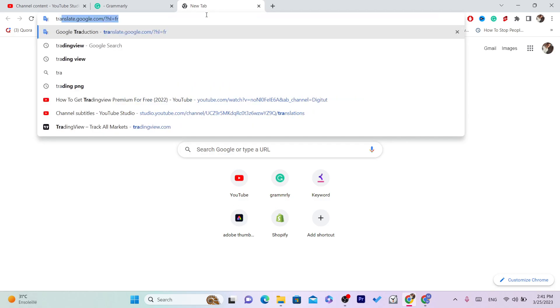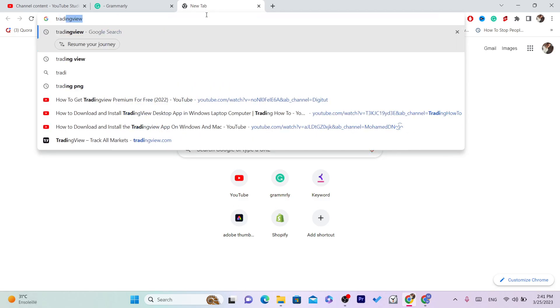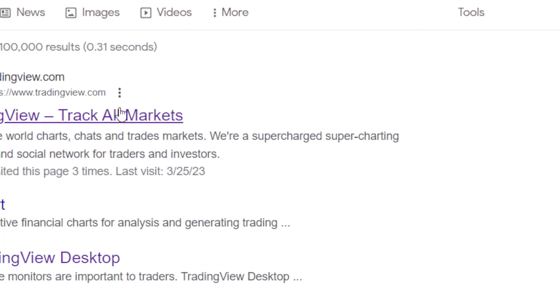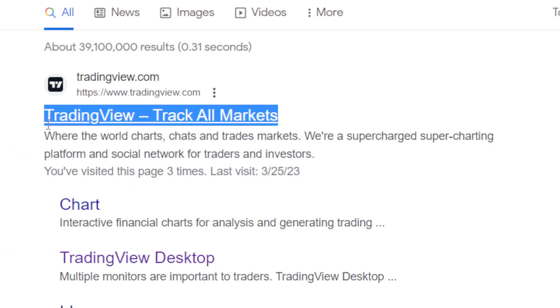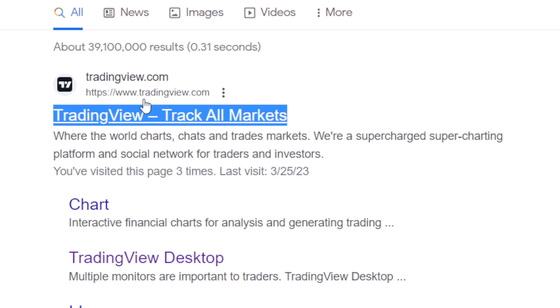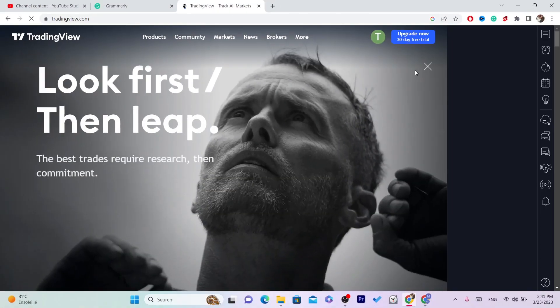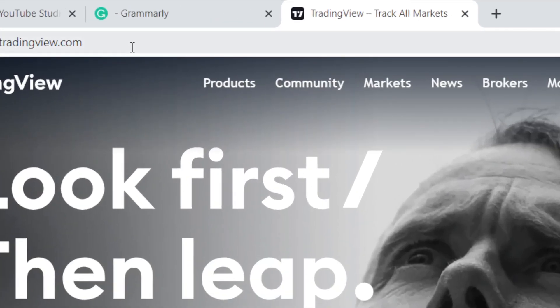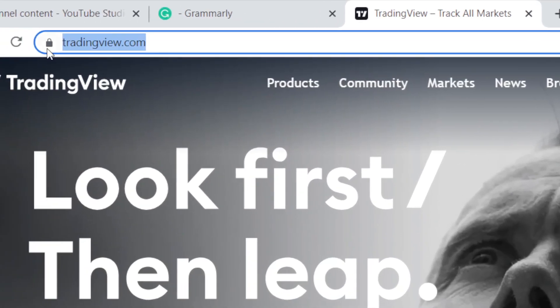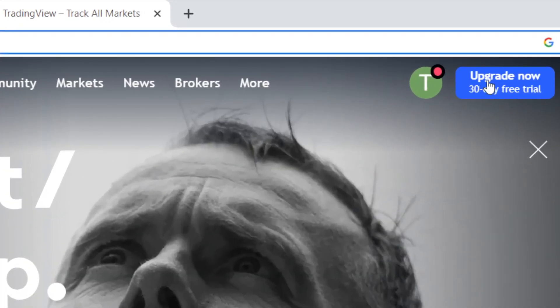You want to search for TradingView and select the first website. Make sure it's the official website of TradingView, click on it, and then you want to click on...